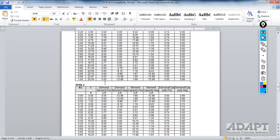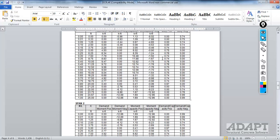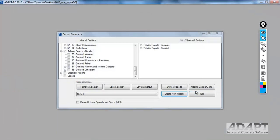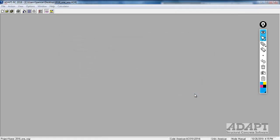In our case, we didn't user define any reinforcement. We only had the program generate the reinforcement. You'll see some locations where the demand capacity is near one. This would indicate that the strength requirements control versus a demand capacity that's less than one. Here, we have demand capacities around 25% less than unity. This would indicate that strength doesn't control, but minimum requirements control. If you have any questions, please contact us at support at adaptsoft.com.